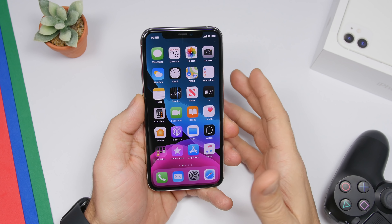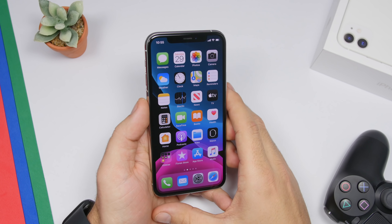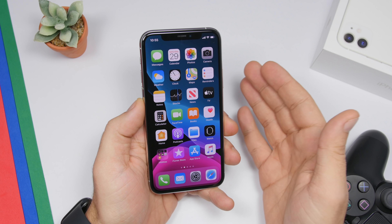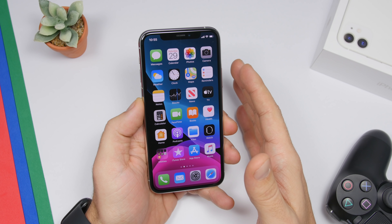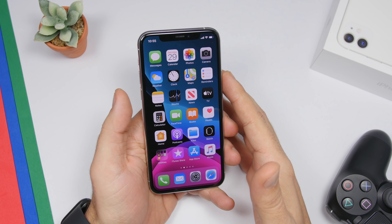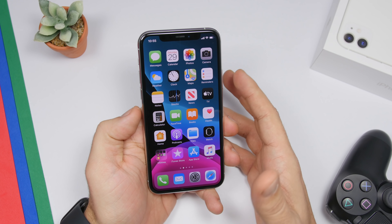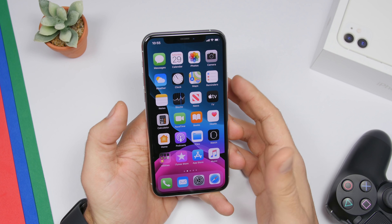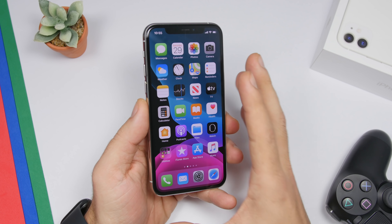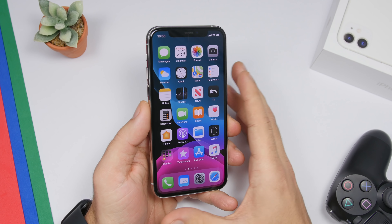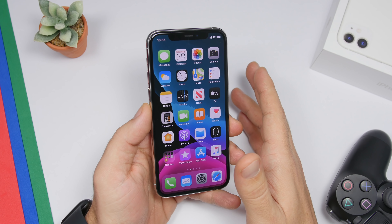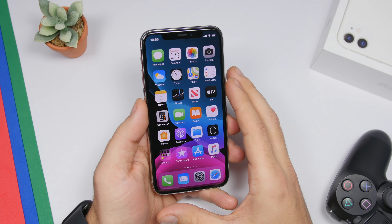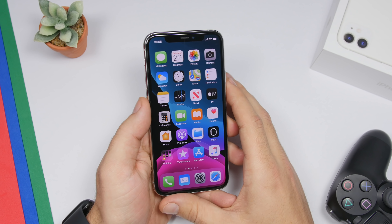Hey, what is going on everyone, this is Ariviews back with another video. Today I will show you 18 settings that you should change on your iPhone in 2020. Changing these settings will help you get more out of your iPhone, get a better experience, and improve a lot of things on your iPhone and other Apple devices as well.